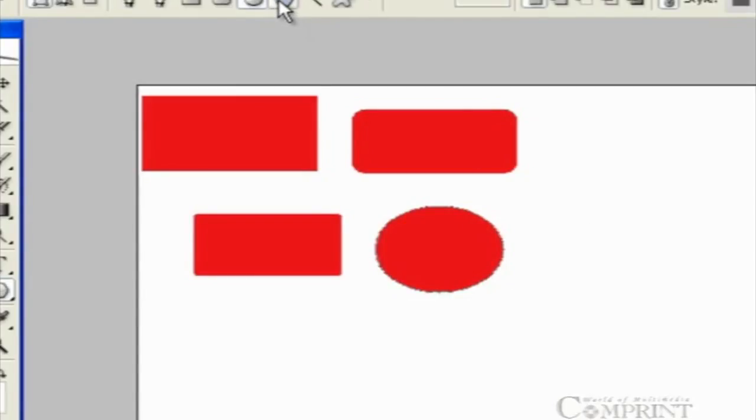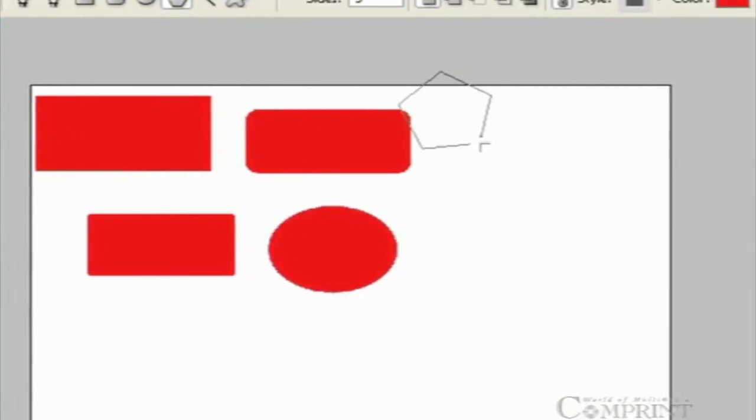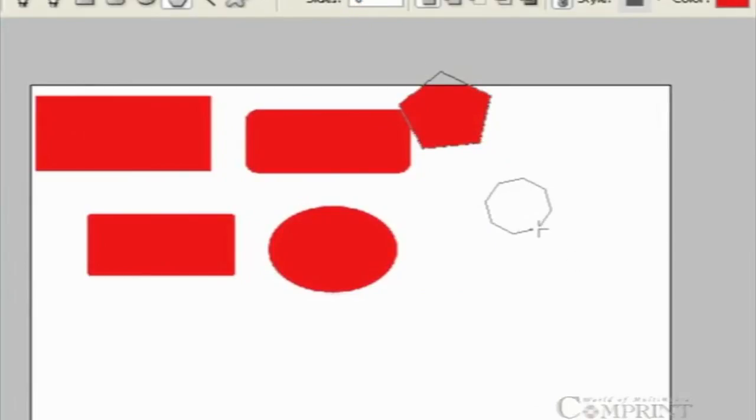To draw a polygon, choose polygon from the toolbar and set the number of sides that you want for your polygon.